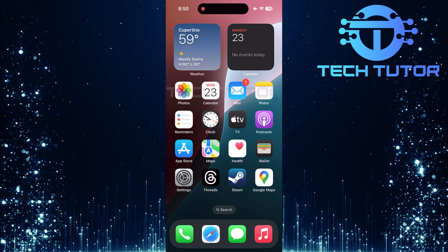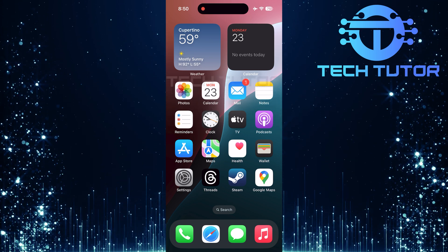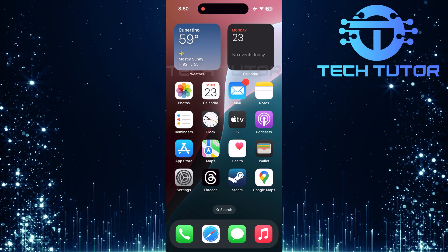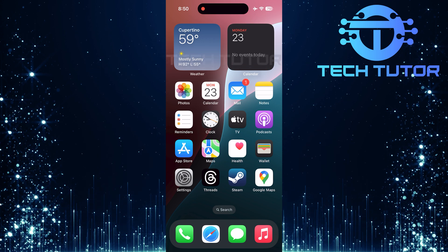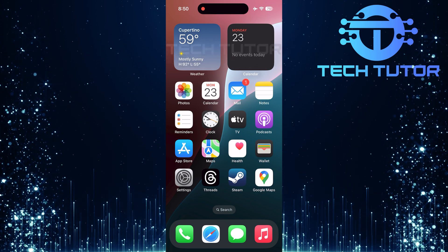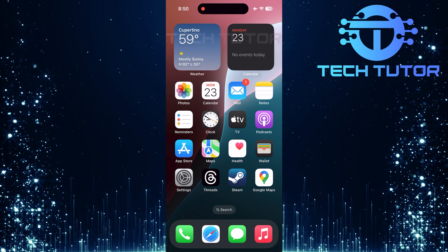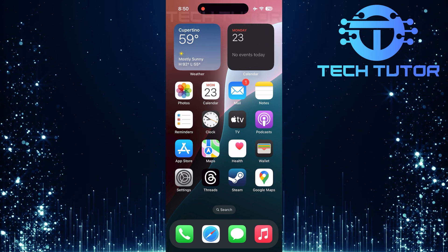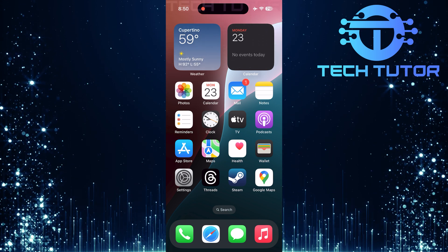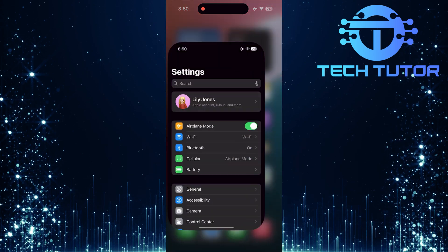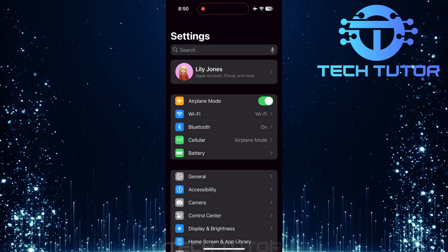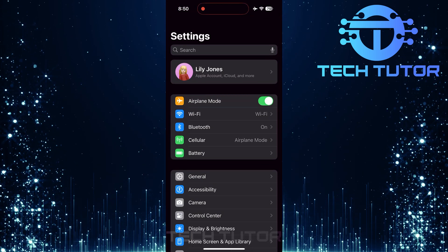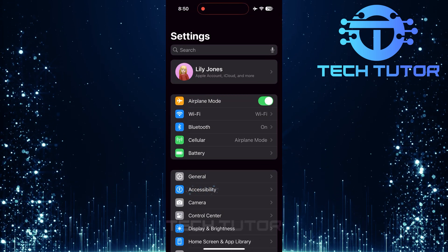However, sometimes this feature may not work properly. If you're facing this issue, don't worry, I can help you get it up and running again. To get started, open up the settings of your iPhone and then tap Accessibility.